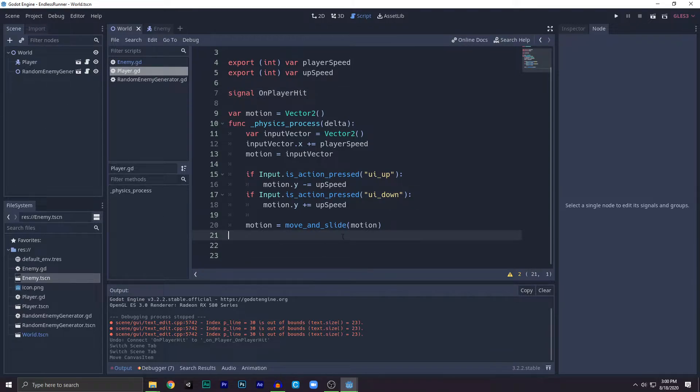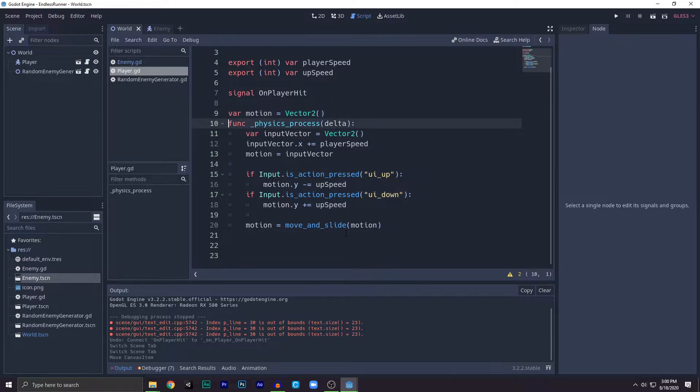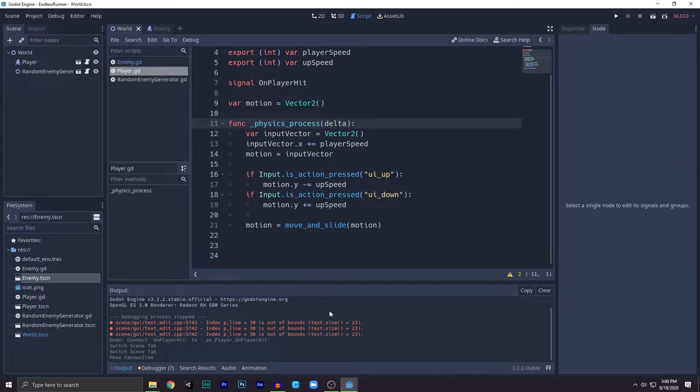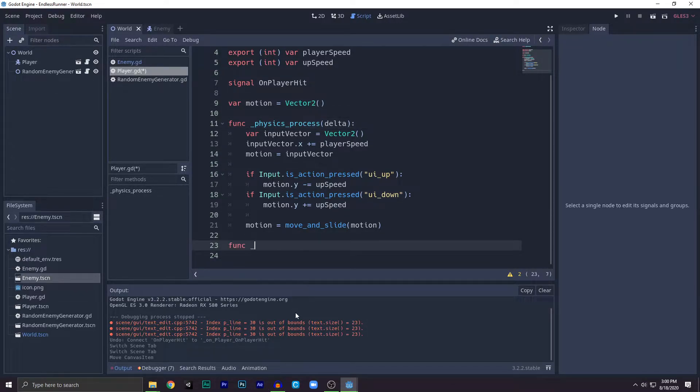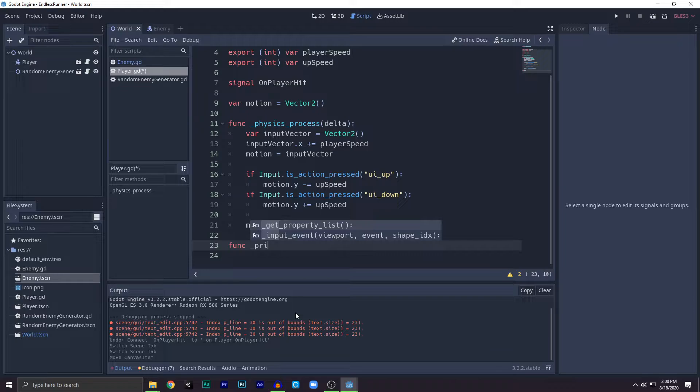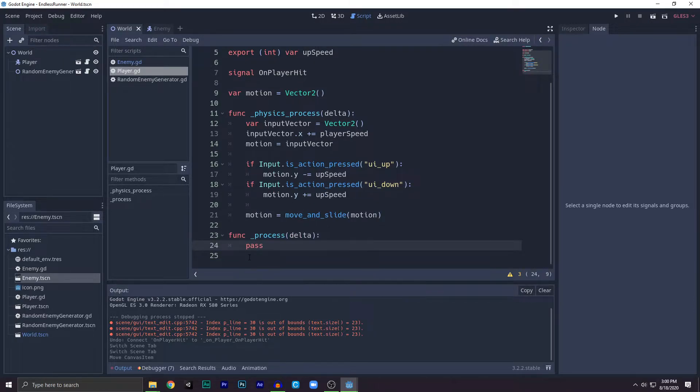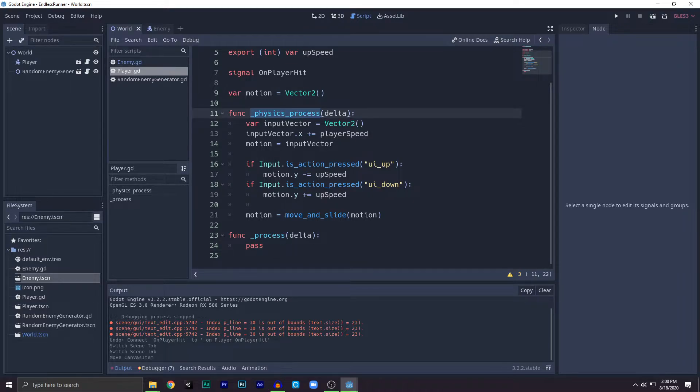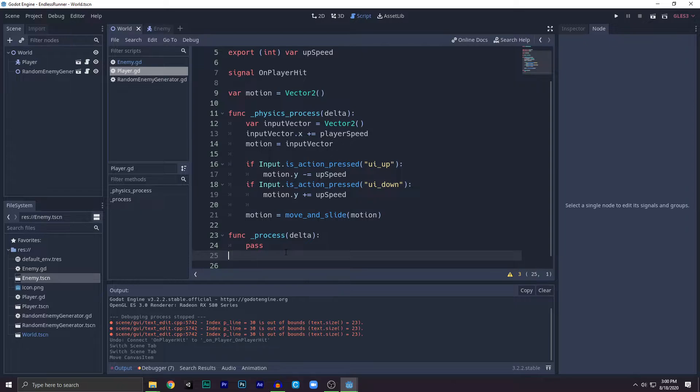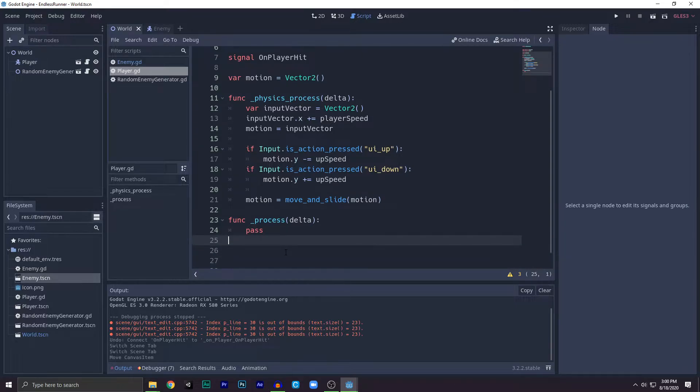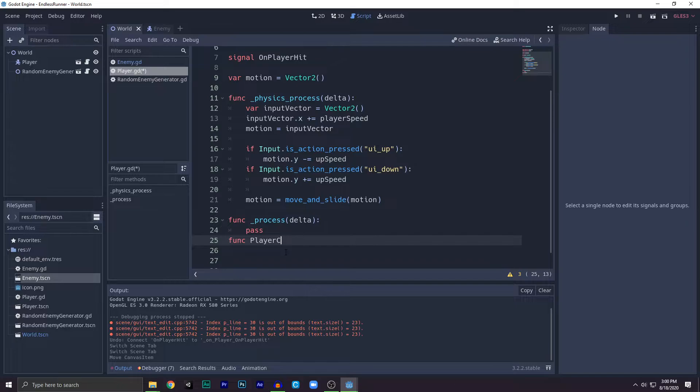Now we'll go to function underscore process, because I don't want to run the collision detection in the physics process. For some reason, just write it with me, okay? Pass. There you go.